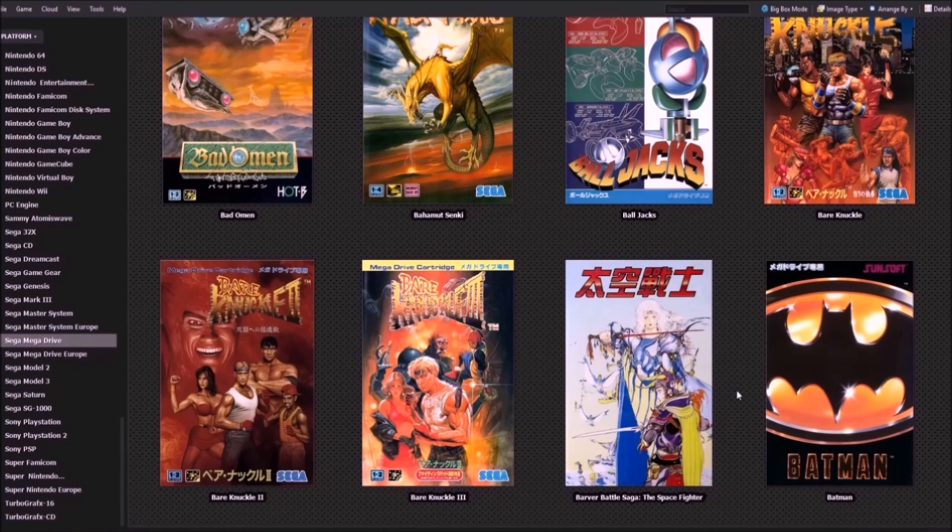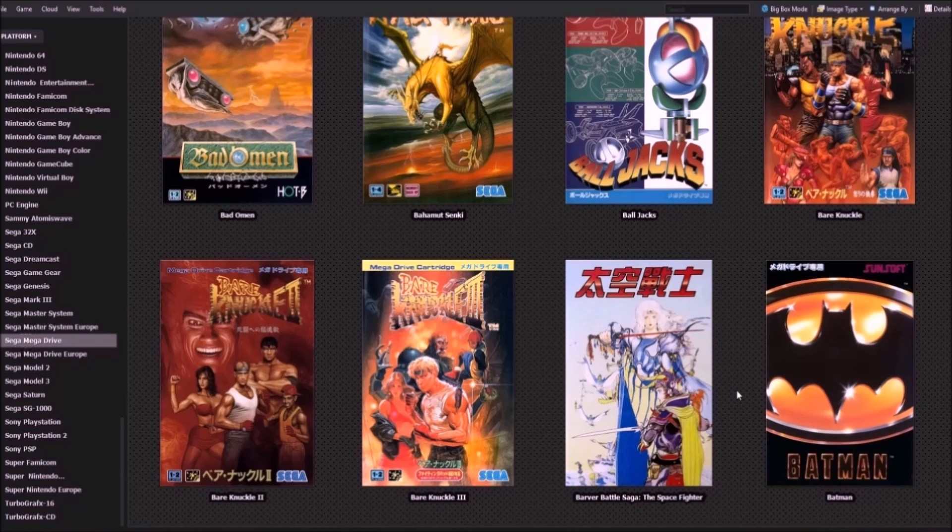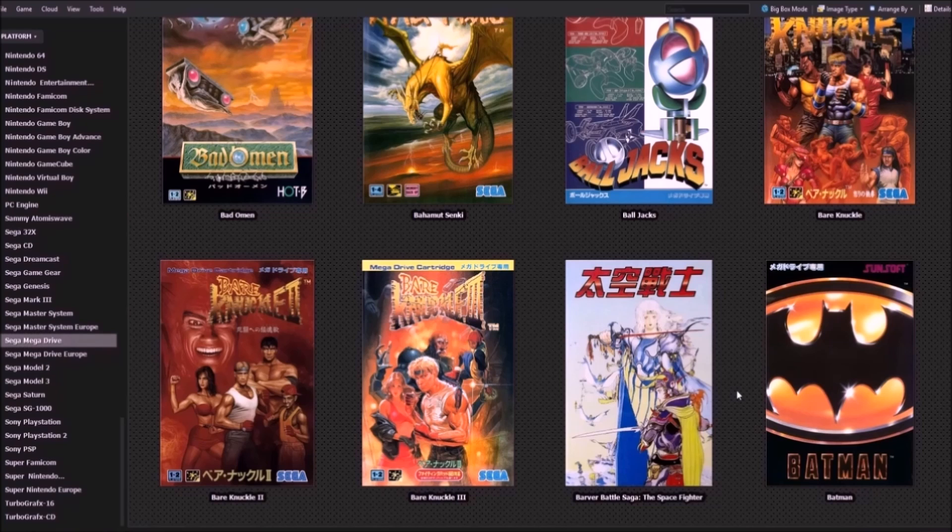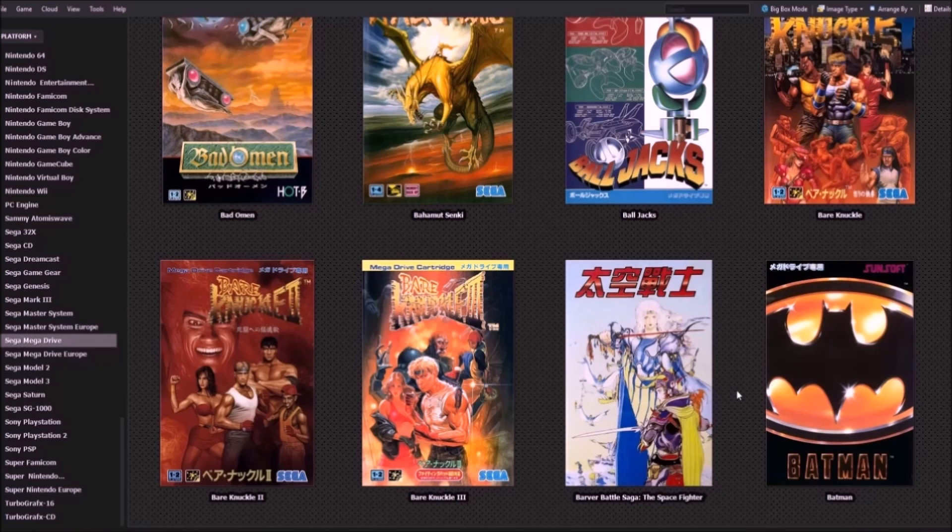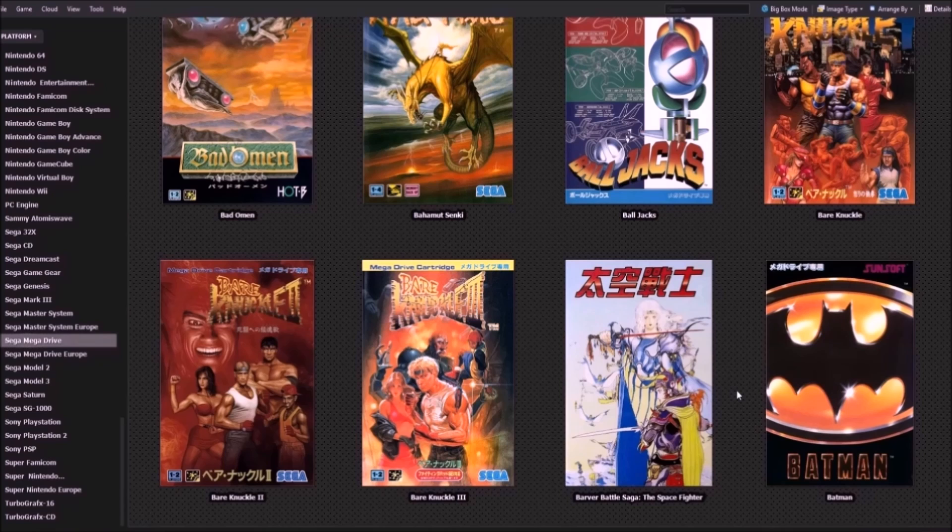So now here's another thing. So you want to add different overlays to a system, but you're using the same core for three systems. For example, I have the Genesis Mega Drive and I'm doing Mega Drive Europe games. Now they're all using the same core. Now the problem is since they're on the same core, they're all using the same overlay. So if I open up a Mega Drive game, it's going to open up with the Genesis overlay, but I want it to open up with the Mega Drive overlay.